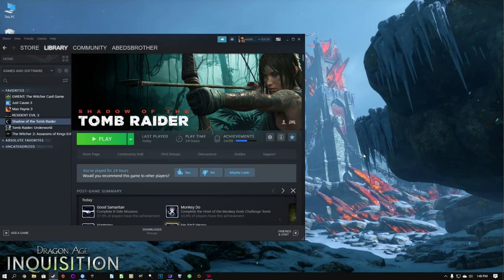Hello everybody, Abbott's Brother here and today we're going to be looking at the performance of Shadow of the Tomb Raider on my RX 5700 XT.